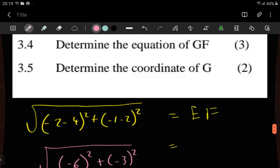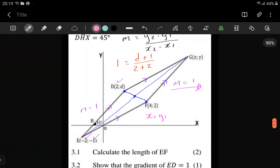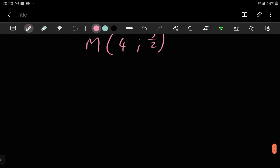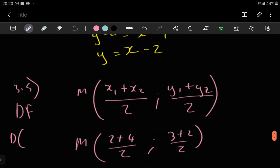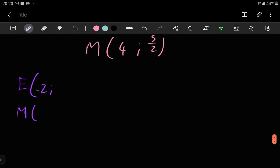Because we have the midpoint of DF, we can now use that to get the coordinates of G, because EG has the same midpoint. Using the coordinates of E and the midpoint, we can get G. E is the coordinate negative 2, negative 1, and this midpoint coordinate is (3, 5/2).